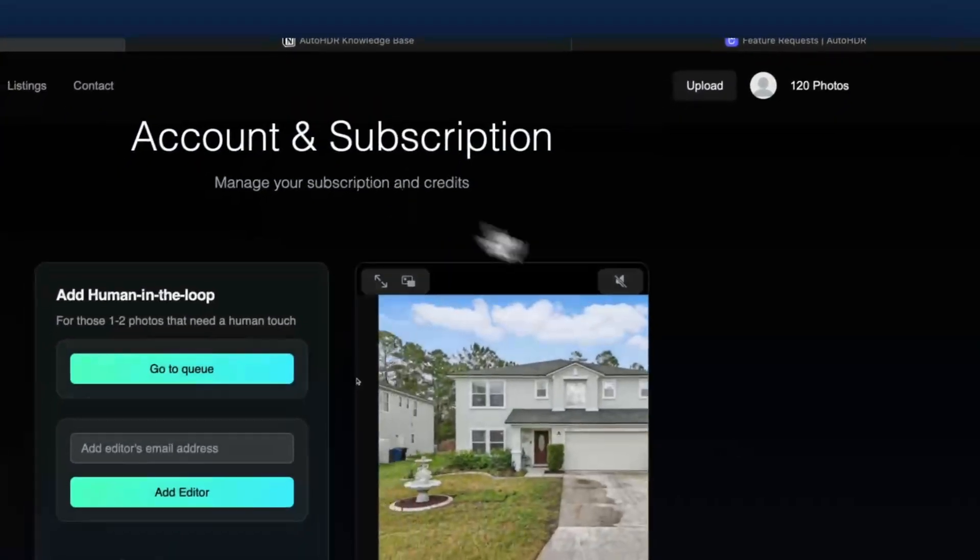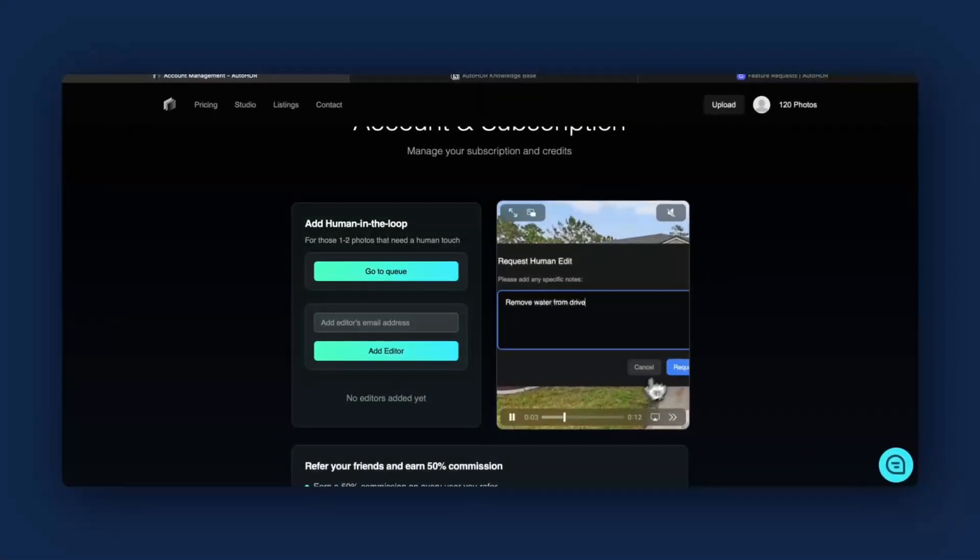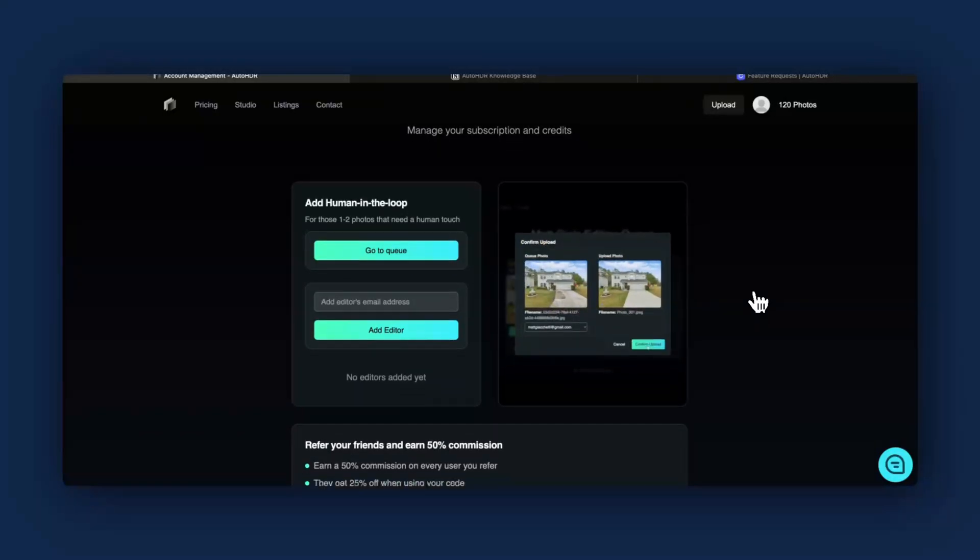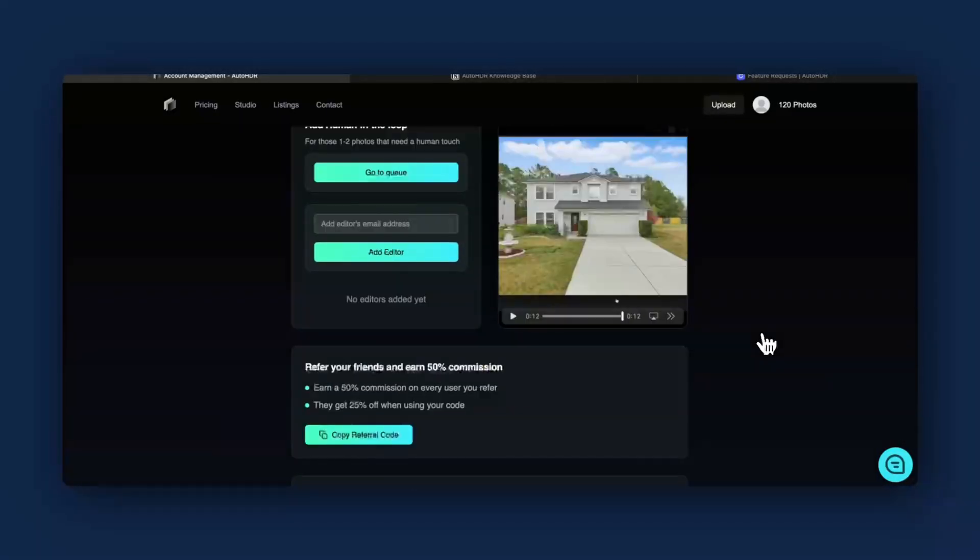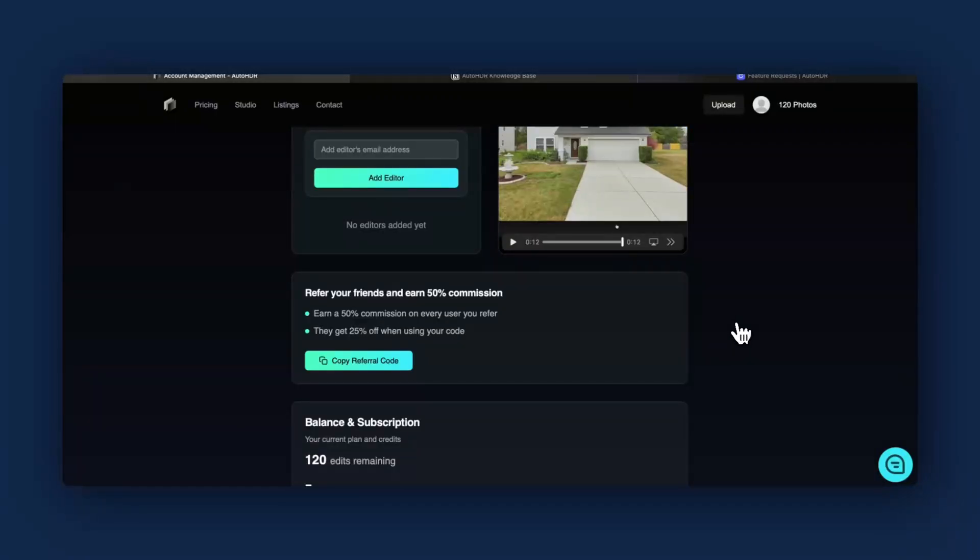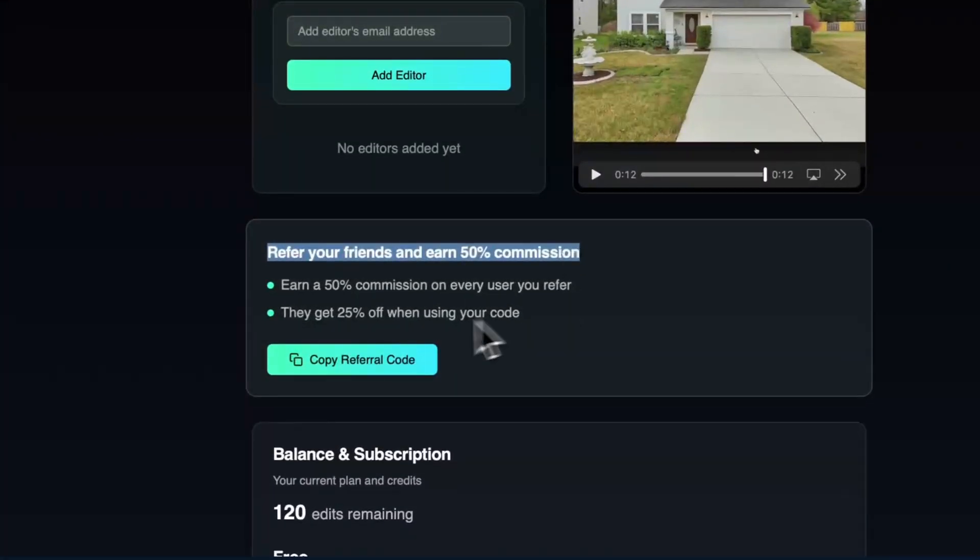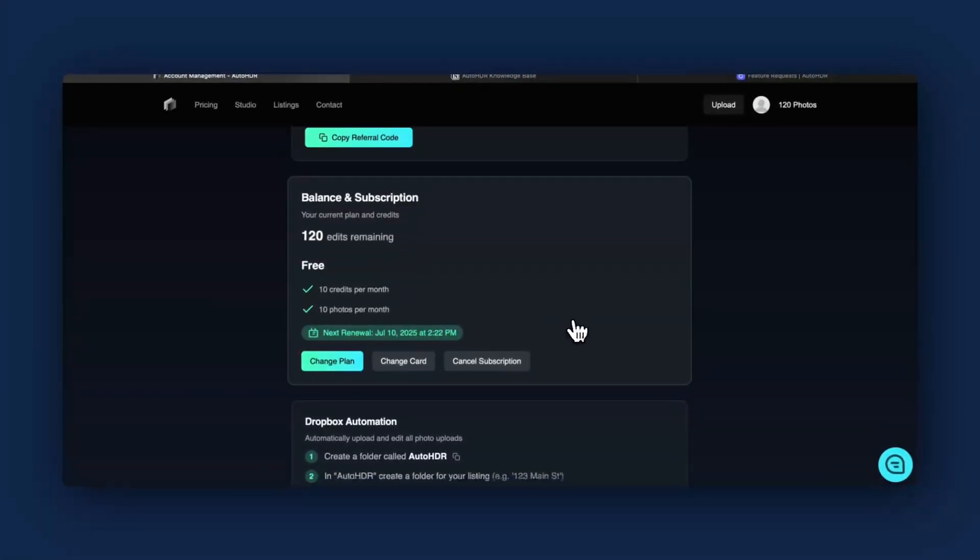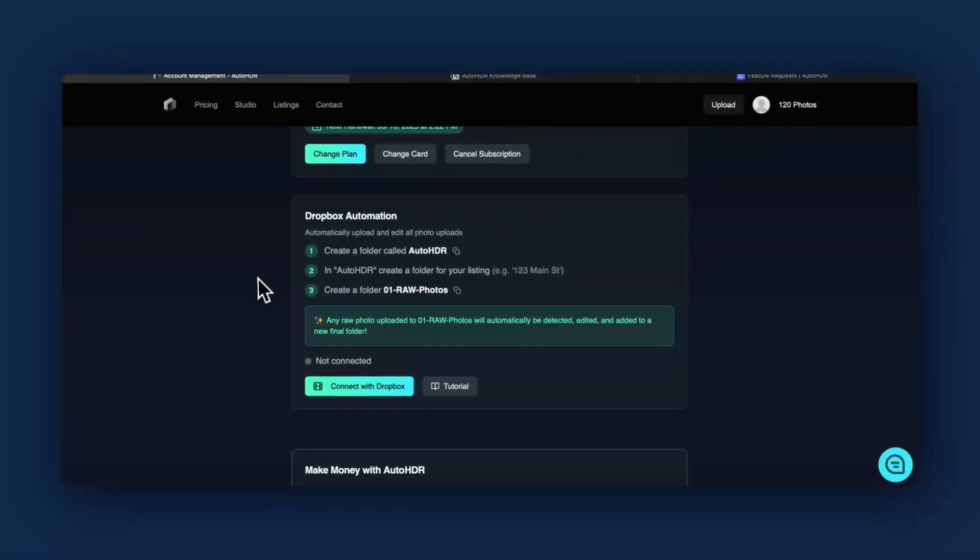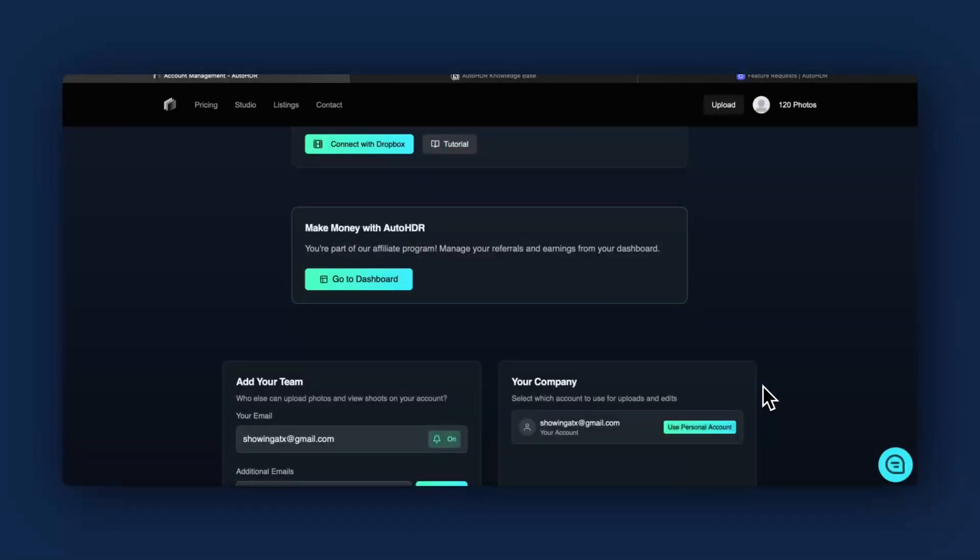Let me go back to the manage account area. You can add a human to the loop if you have any touch-ups for things like window screens being blackened. You can have your editor in the loop here or if you want certain things like grass being greener. You can also refer friends for 50% commission by getting a referral code. You can also see your subscription, change your subscription, change card, etc. One of the neatest features is the Dropbox automation. If you upload your photos to a certain folder, Auto HDR will grab those photos, automatically edit them and return them. This is great for virtual assistants and even direct to client if you want to have photos expedited.